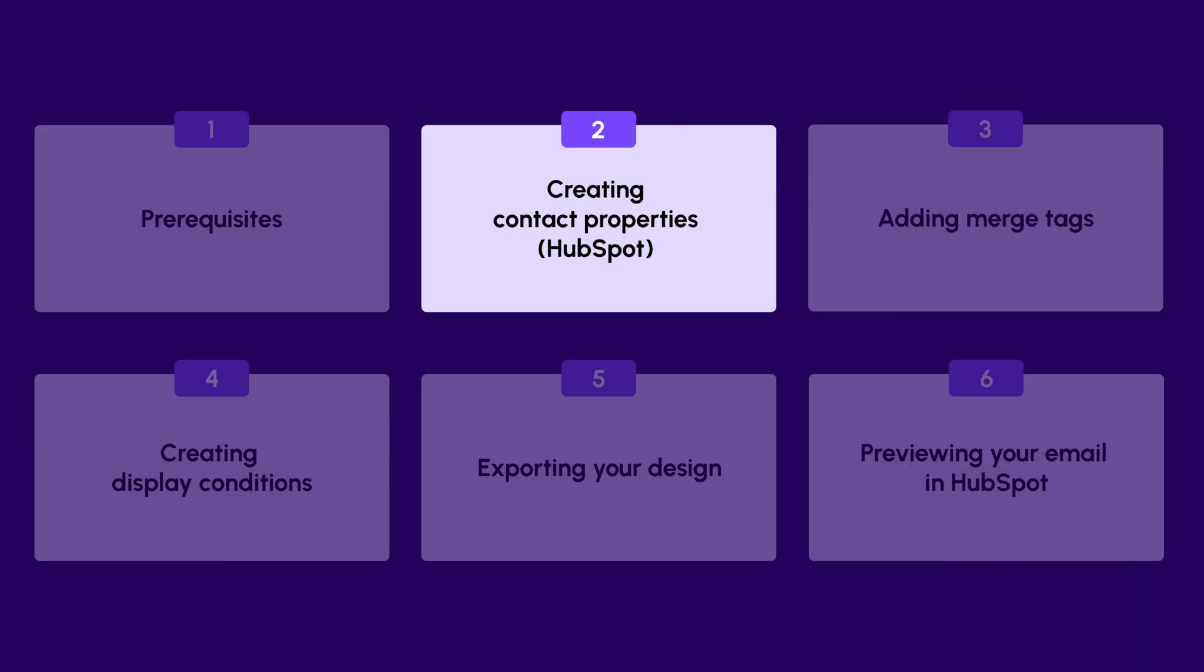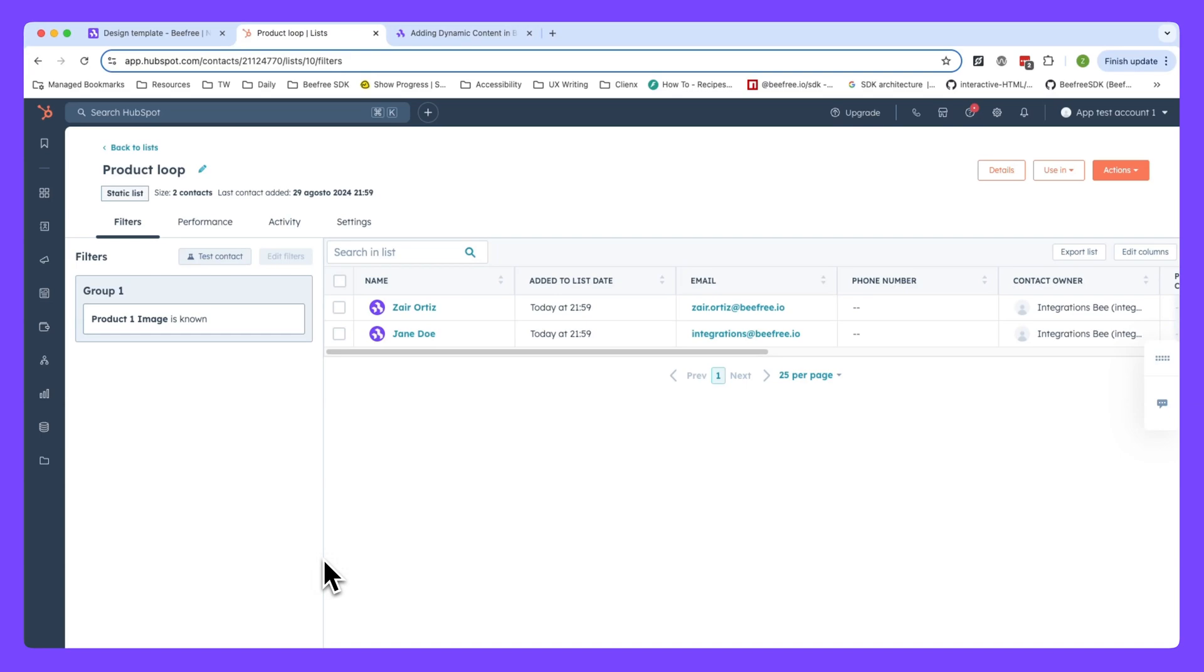That brings us to the next chapter, how to create contact properties within HubSpot. So now that we have our customer's data, we can manually add it inside of HubSpot. Now to do this, we need to first create properties to put the data into. And as we just mentioned, let's go ahead and create these properties as contact properties. Here are the steps to do so.